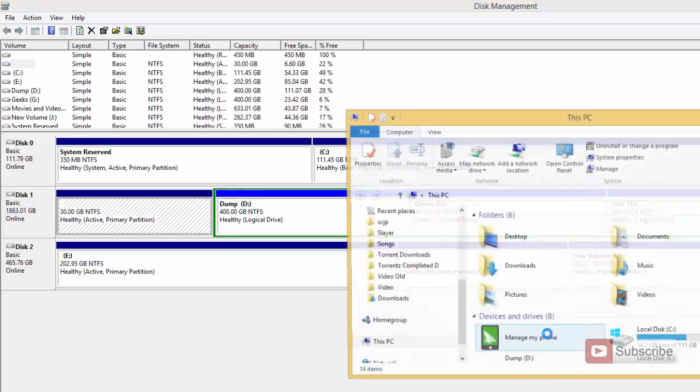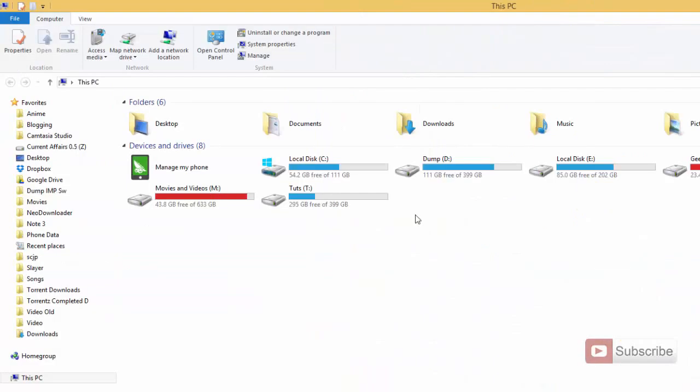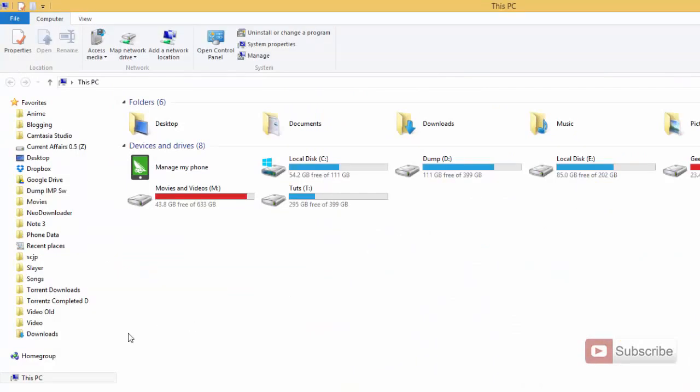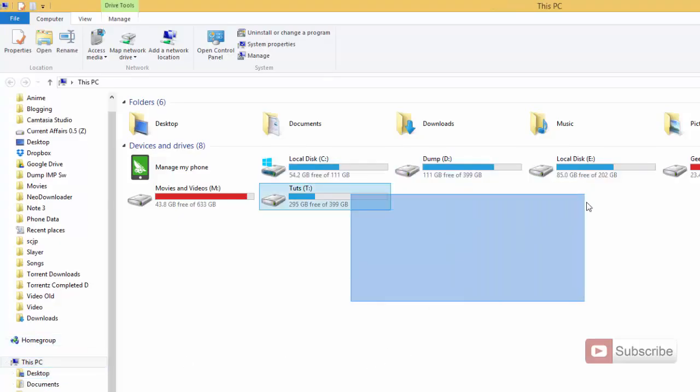Now if you open my computer once again you won't see that drive. As you can see I was able to hide the drive.